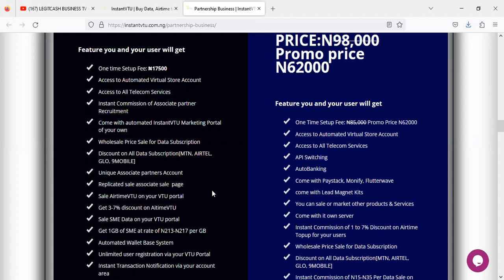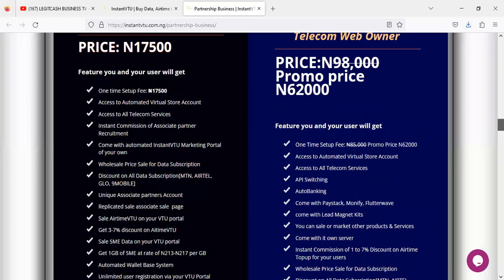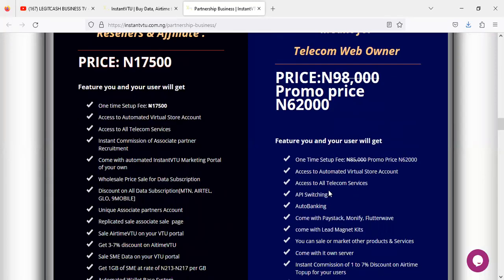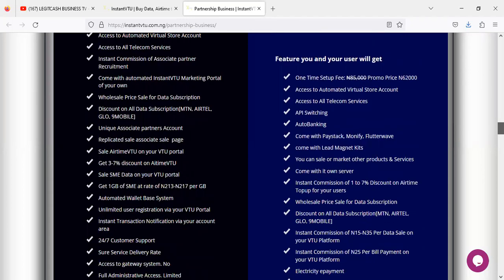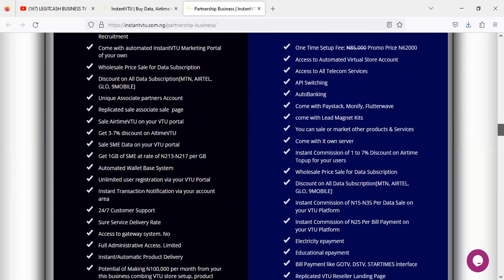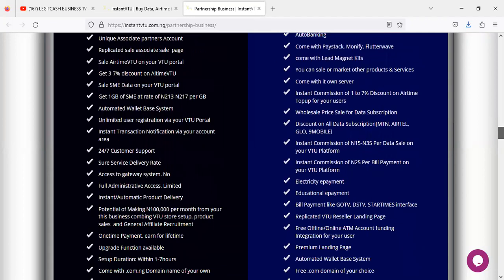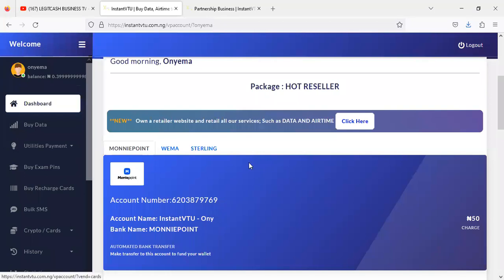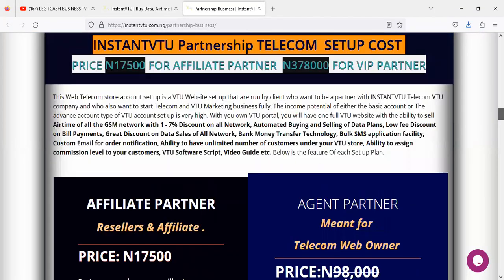The amount you pay determines the features you get in each package. In the first package you get a USSD top-up, airtime, VTU SME data subscriptions, and a marketing system built for you. In the second package, you get everything in the first package plus other services like cable subscriptions, electricity, educational EPINs, GOtv, DStv, and video charges.